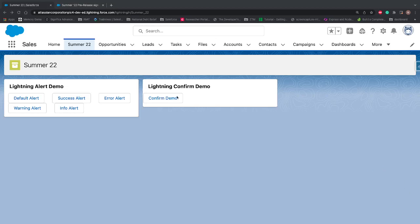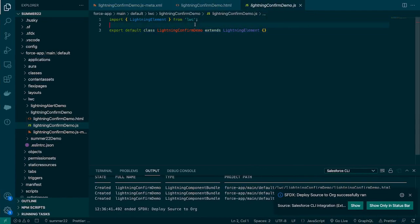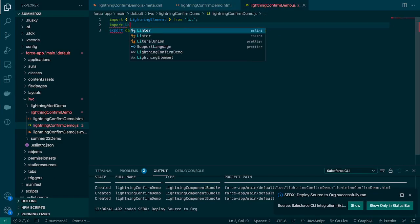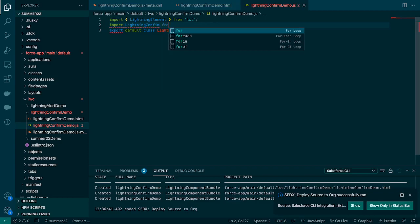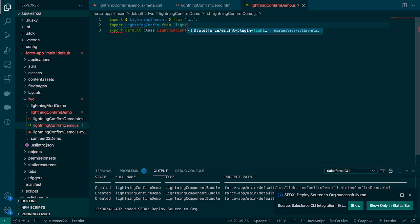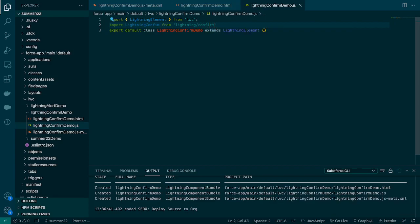Now you can see the button is there and we have a card available. Now let's go and import the Lightning Confirm. We'll say import Lightning Confirm, and here L and C both are capital, and we'll import it from lightning/confirm module.